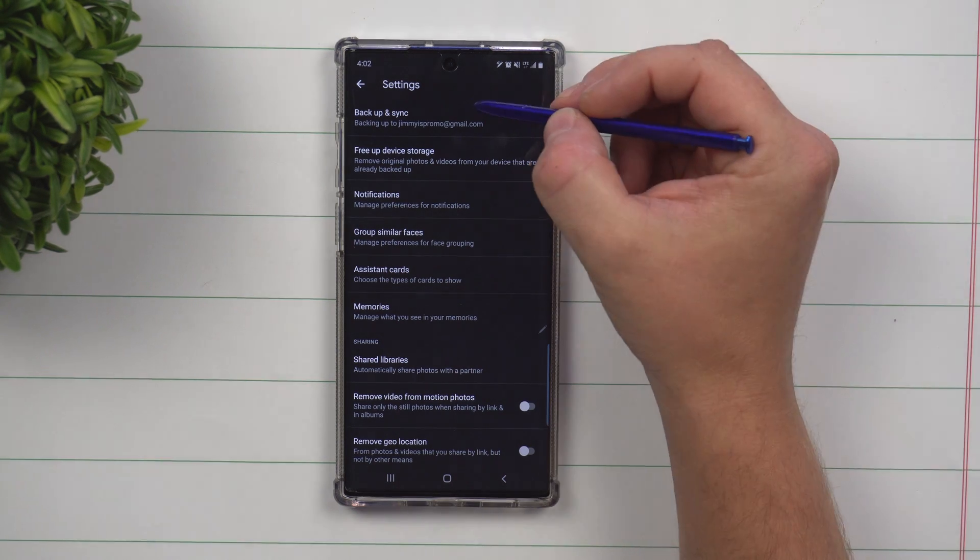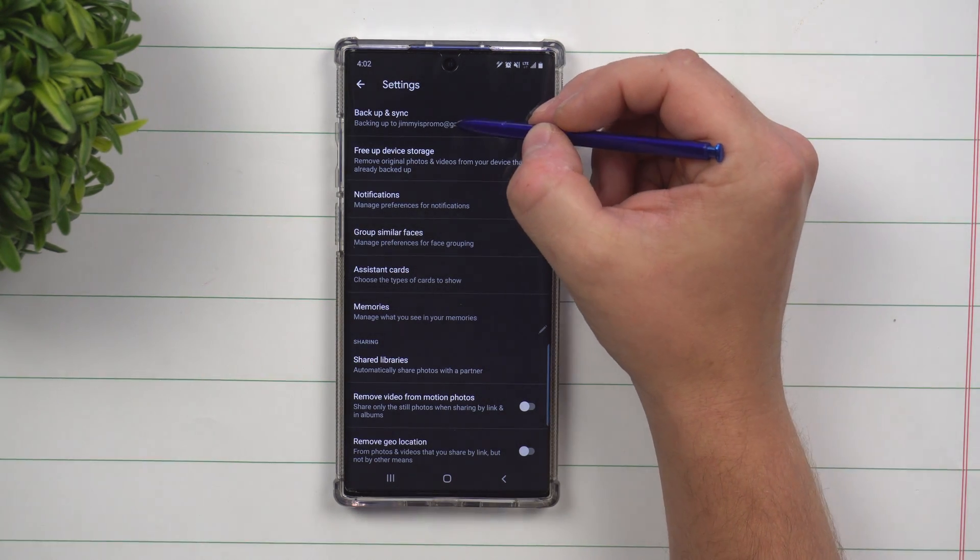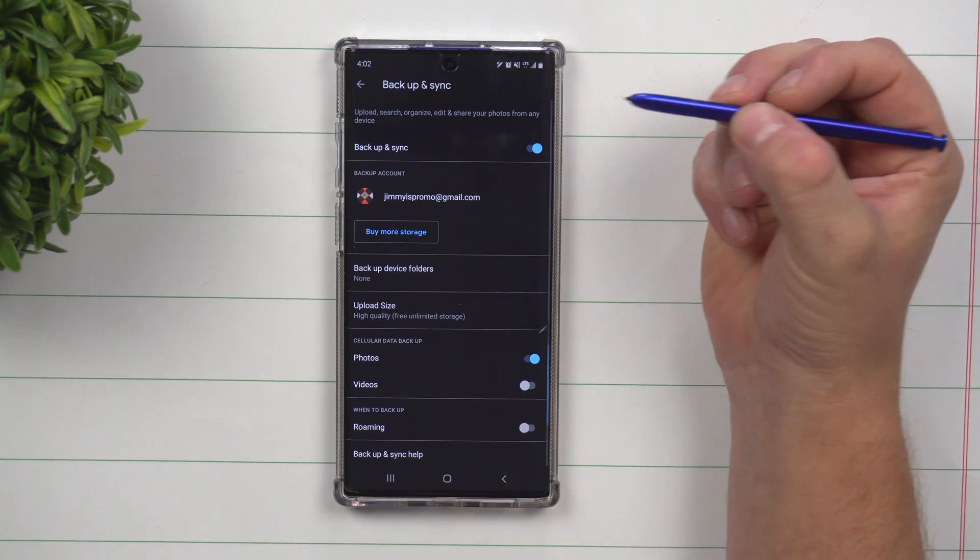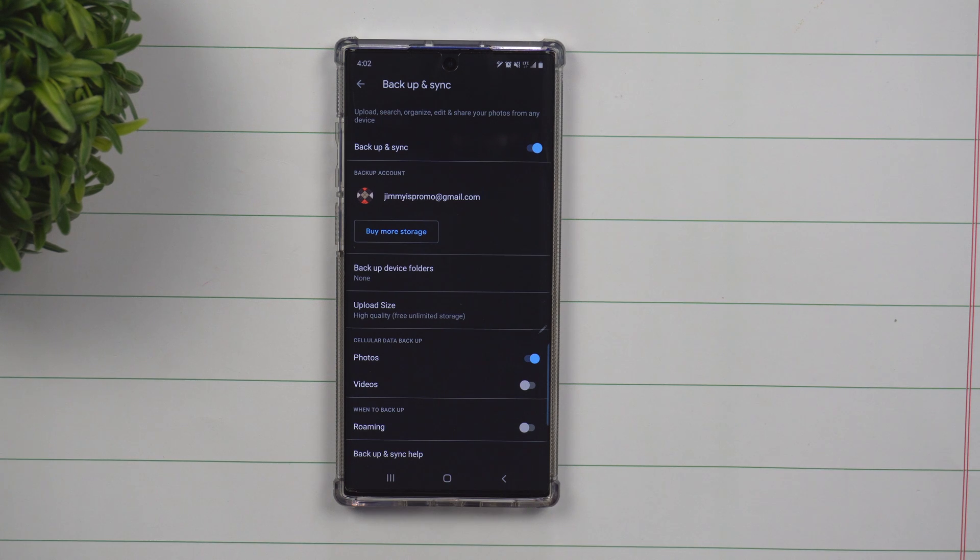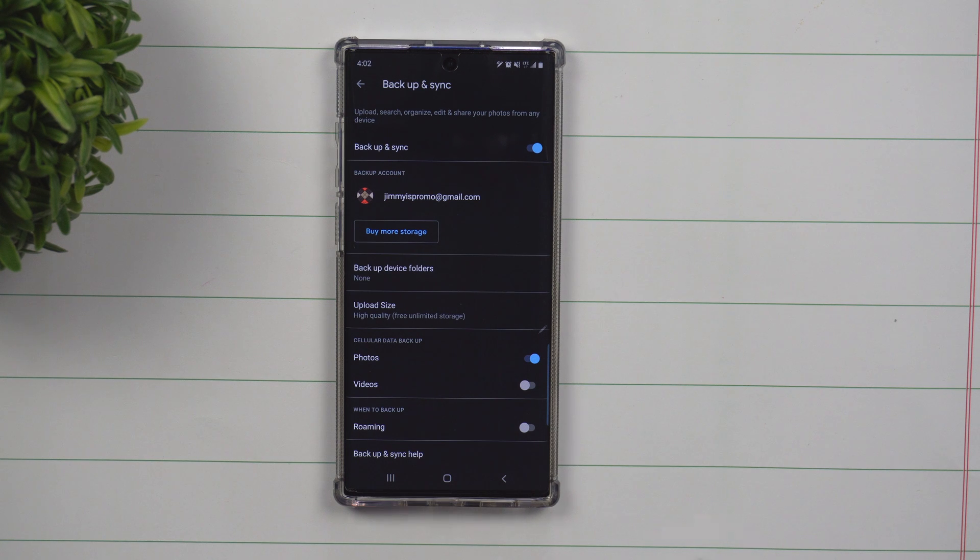Inside of here, you want to go on the very top where it says backup and sync. So first off, make sure that you are logged into the correct Gmail. This way they're not going to a different Gmail that you wouldn't use in the future.